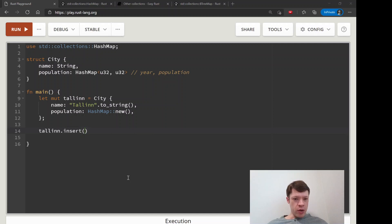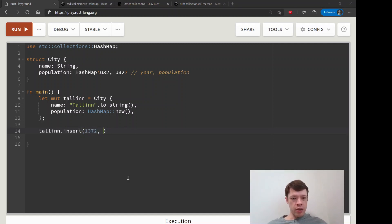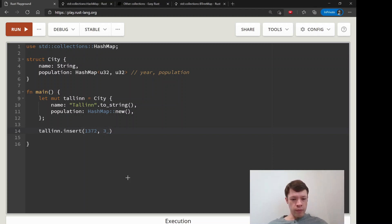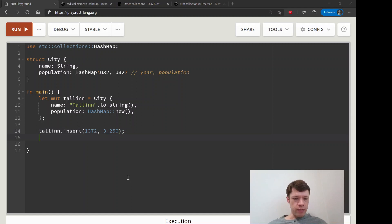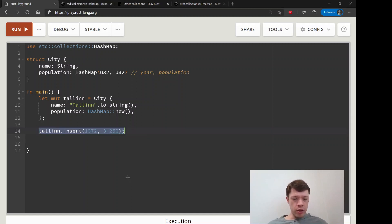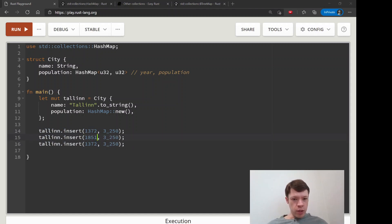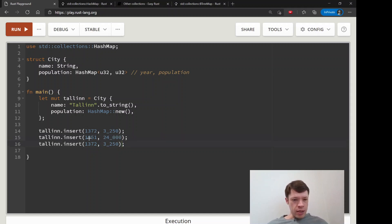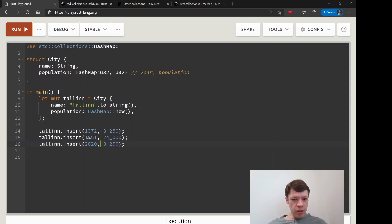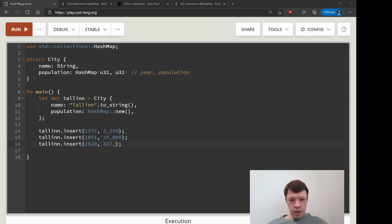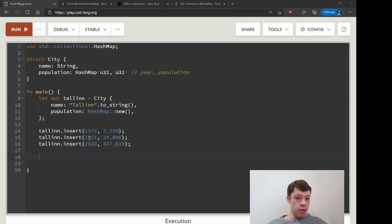We are going to insert all this data for Tallinn. In the year 1372, it had 3,250 people - and here we are just doing this to make it readable, the underscore doesn't mean anything. Then in 1851, it had 24,000 people, and in 2020, last year, it had 437,619. So Tallinn has become quite big.